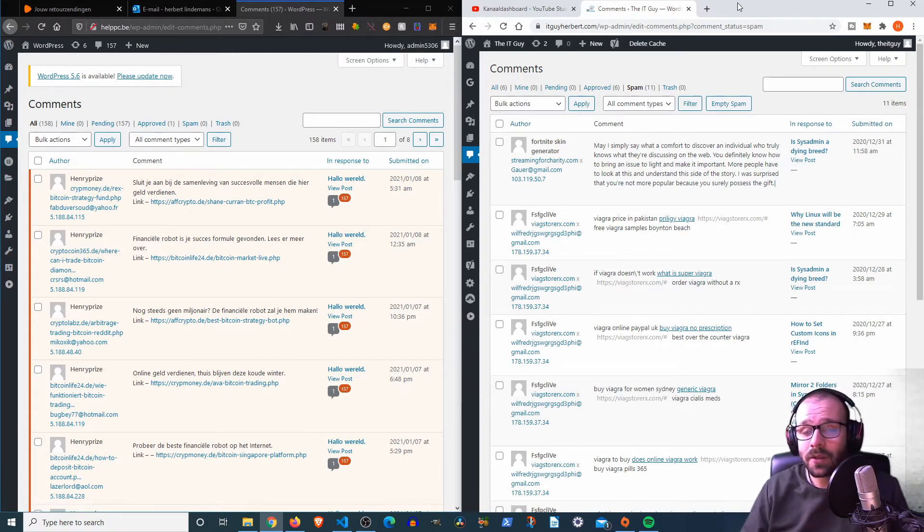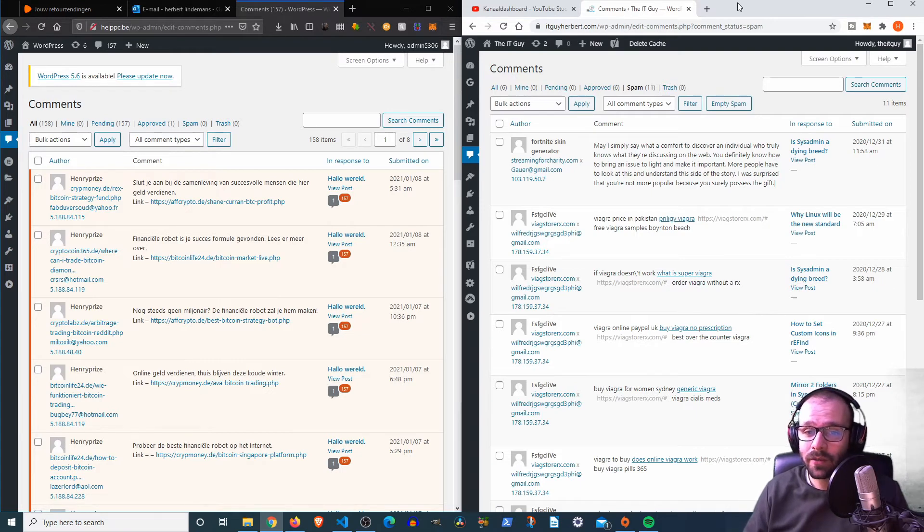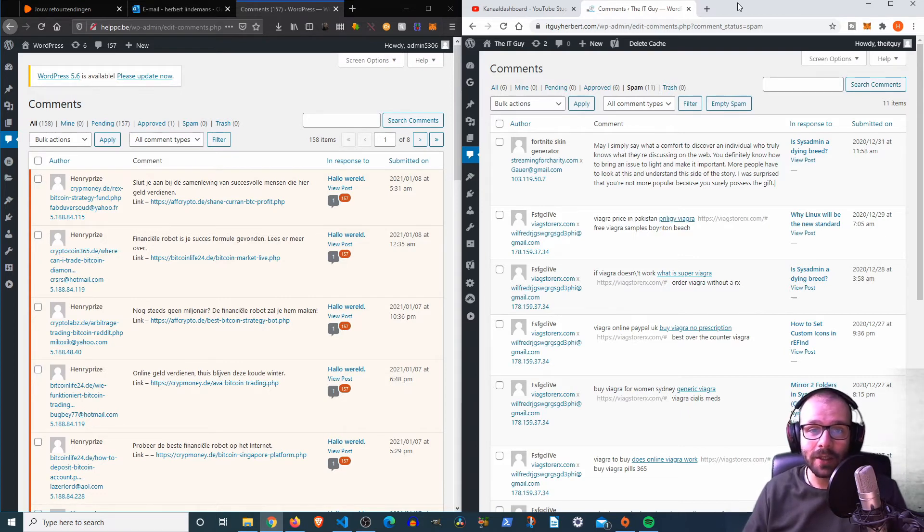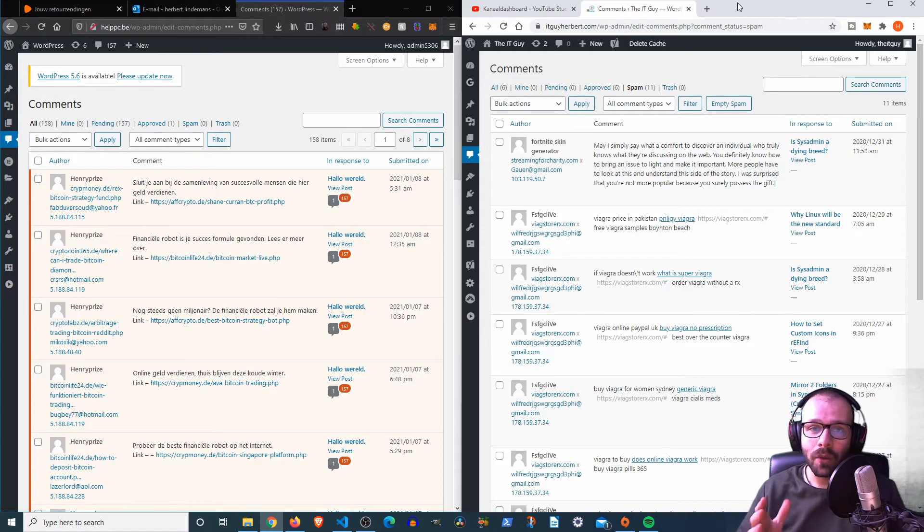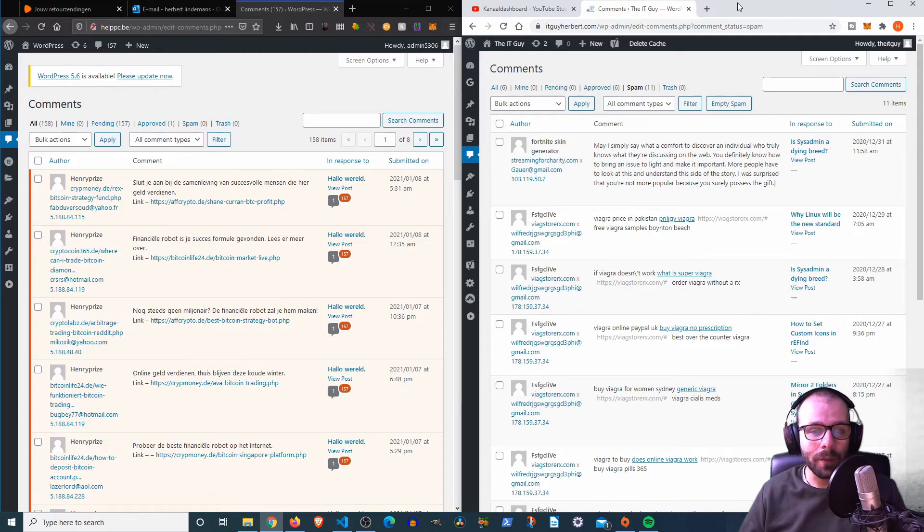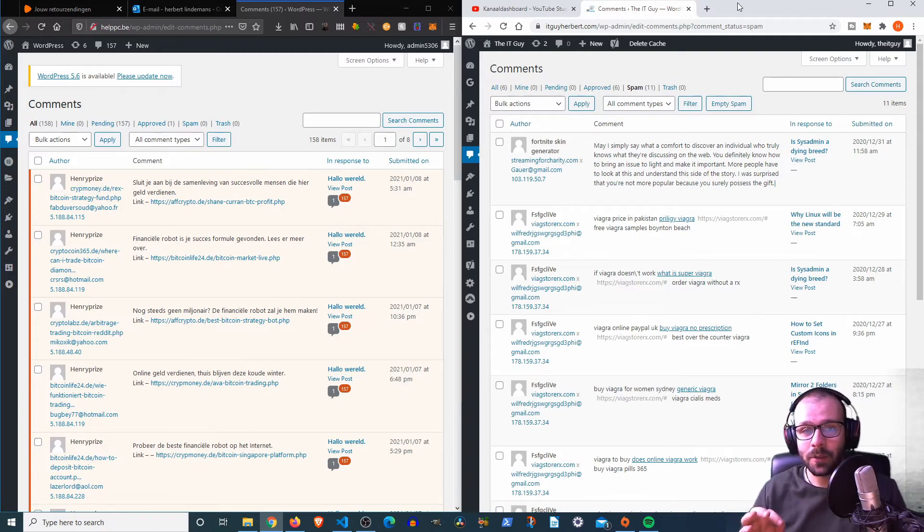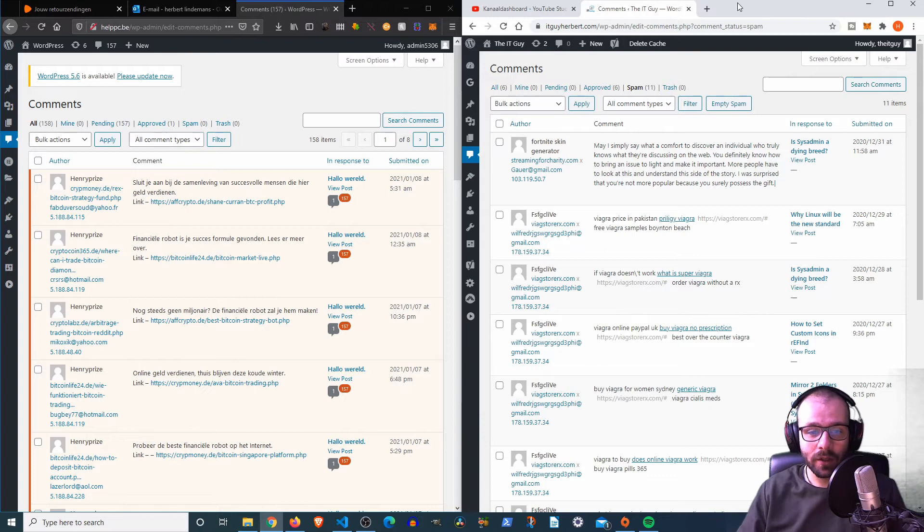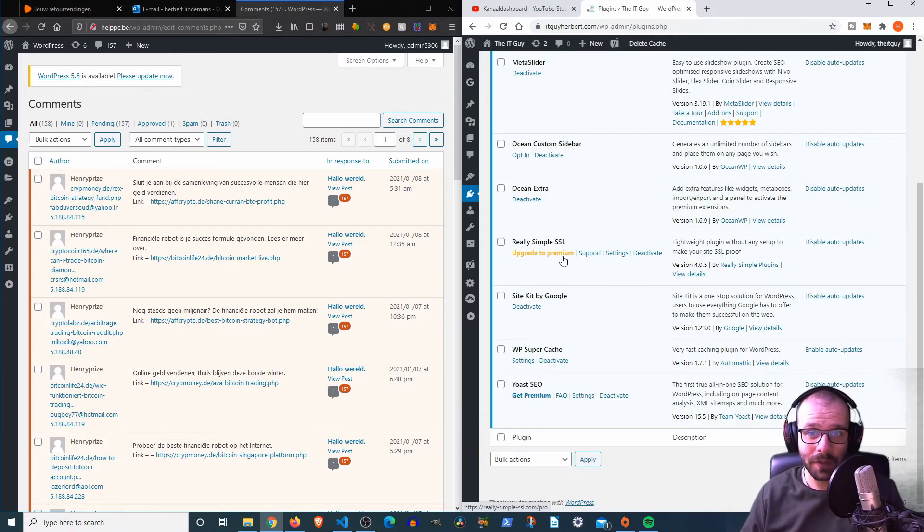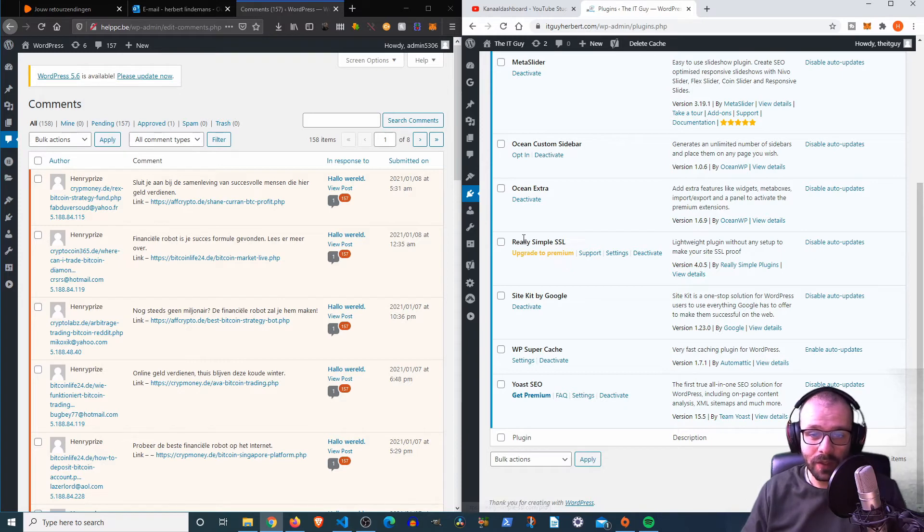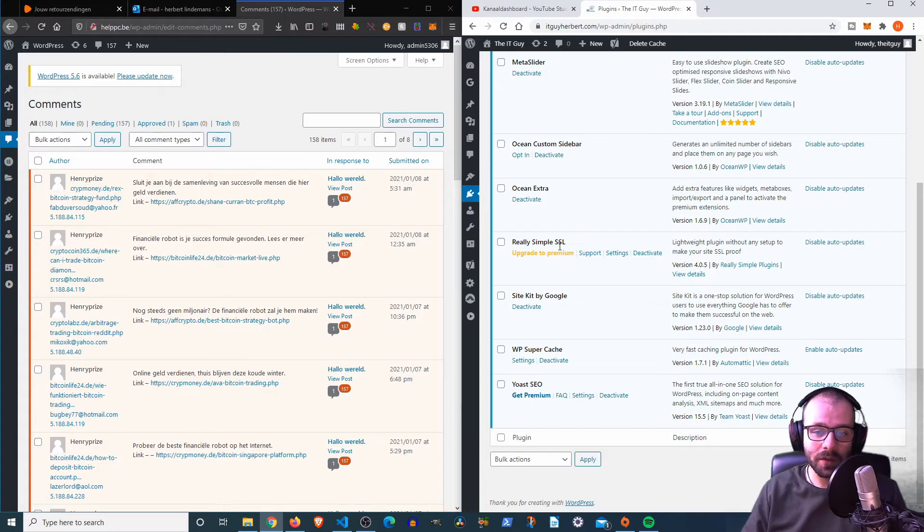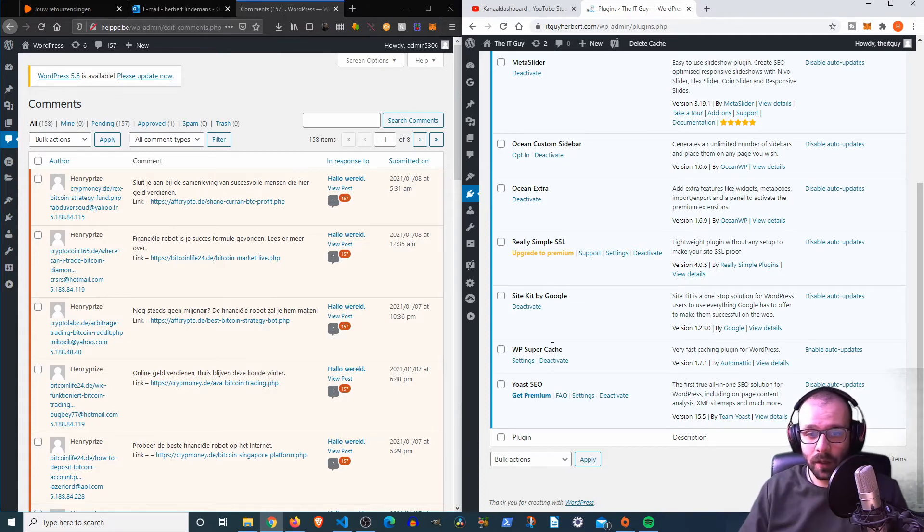But here you can see that a spam filter is very much necessary for a blog or anything like that. This is for WordPress, but I think that for any kind of CMS, any kind of content management system where you're writing a blog or creating a website that allows people to leave comments, you have to have one of these spam protectors enabled. And also, there's plenty more things that you can enable to get a more secure website. For example, Really Simple SSL is enabled by default.